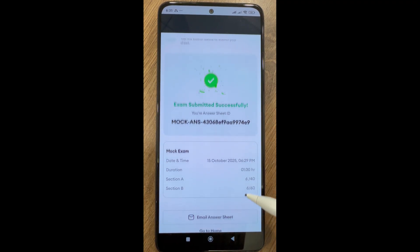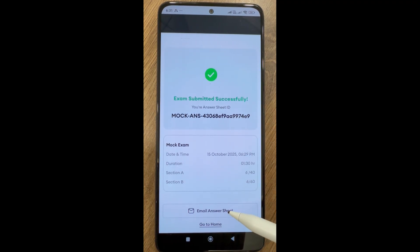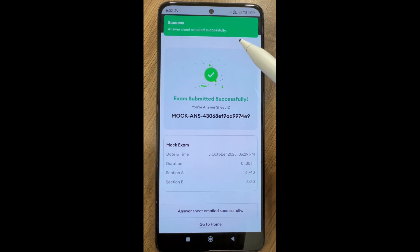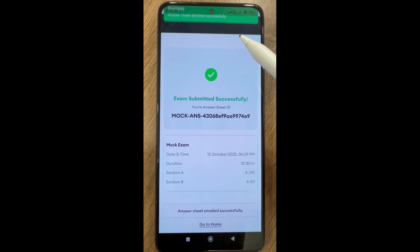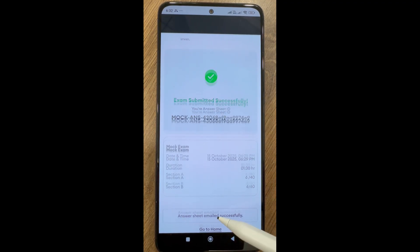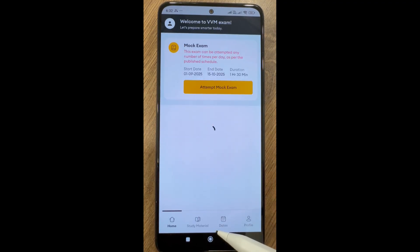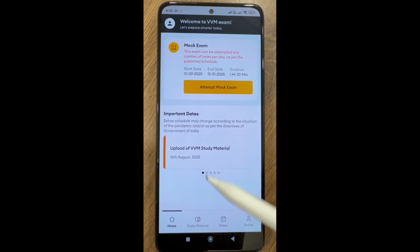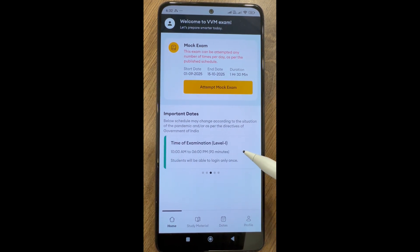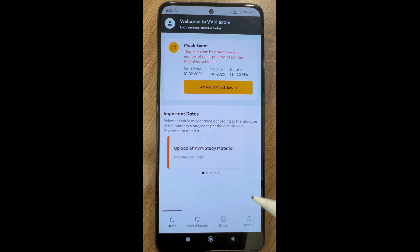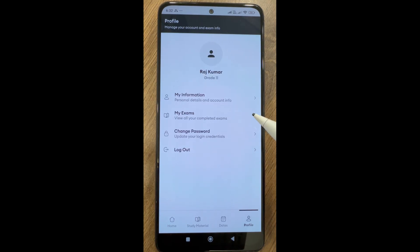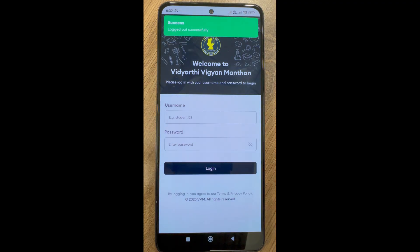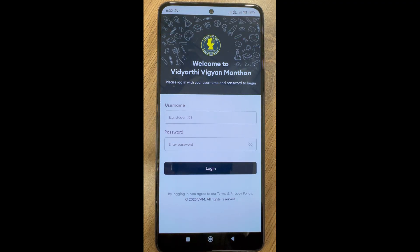Option to send answer sheet via email is available. Option to go to home page. Log out only after you get successful answer sheet submission notification. Log out if other students are going to use the same device for mock test or final exam. Students can view their scores of mock test in web login. Log in on the website to check the scores.